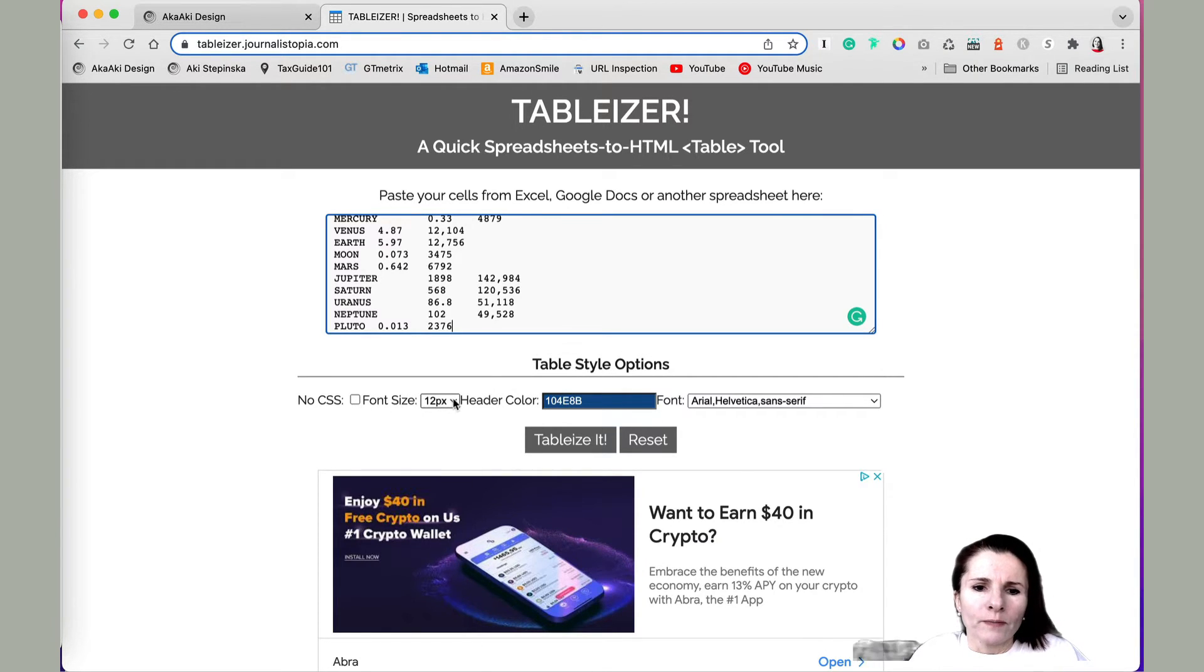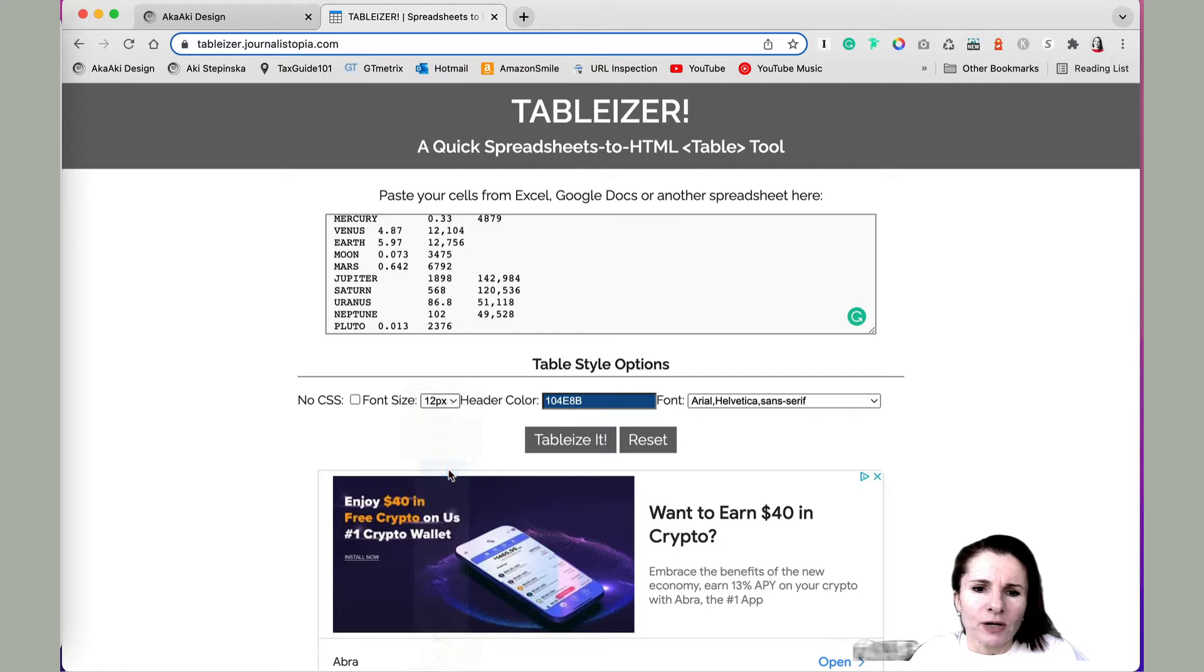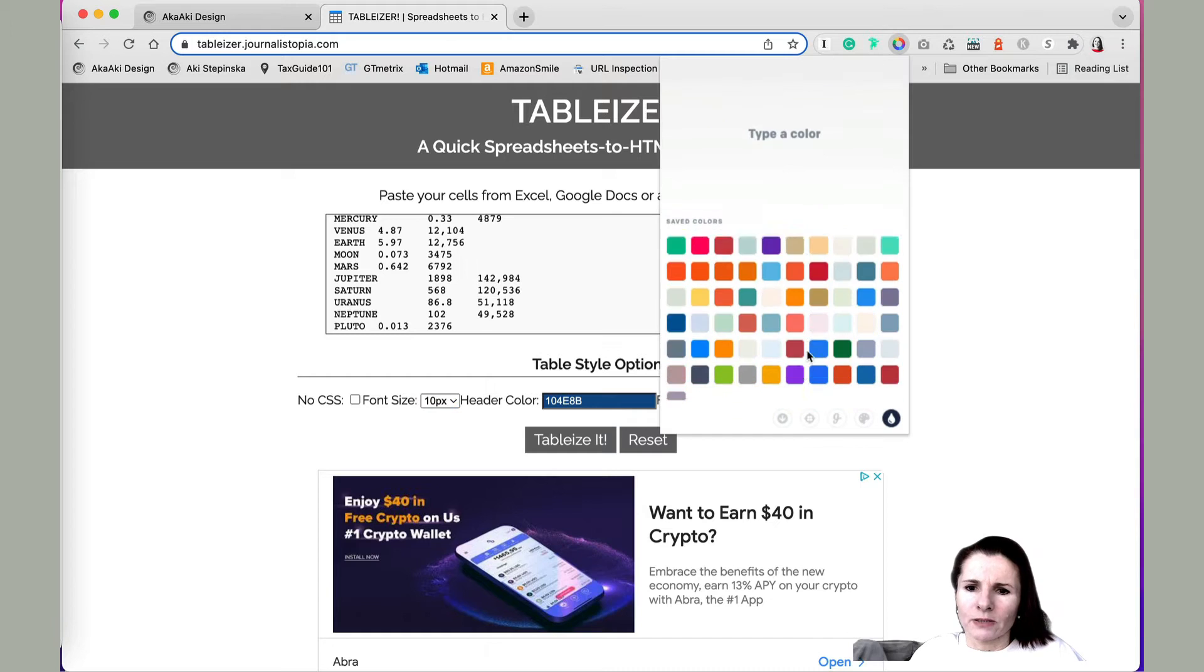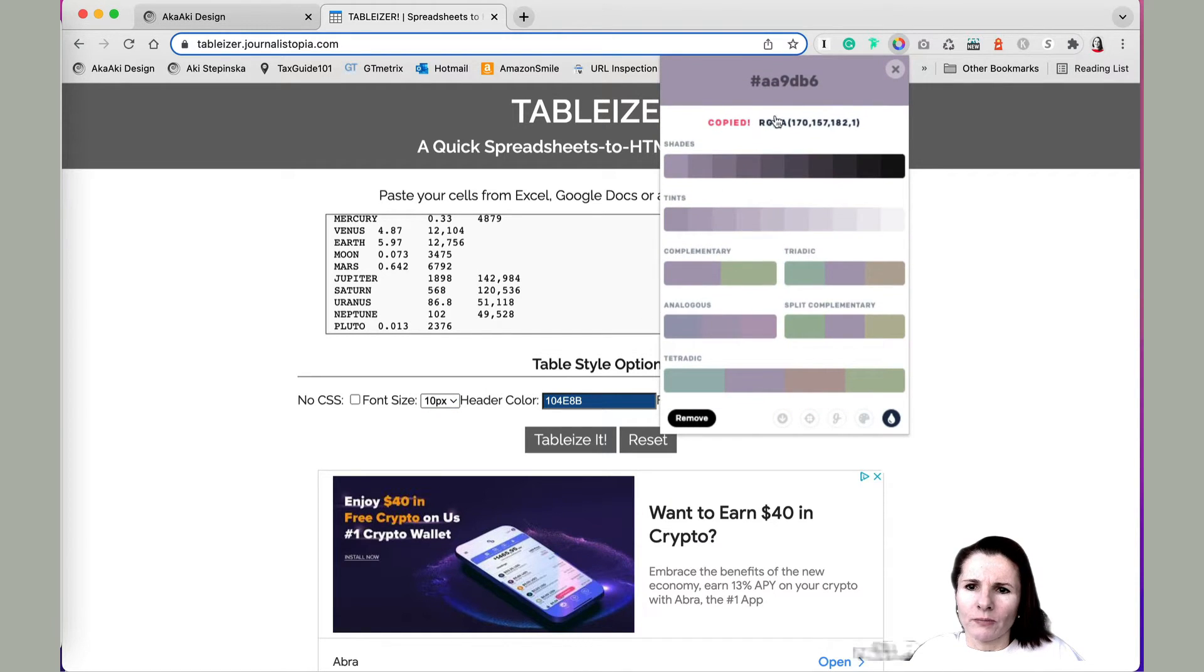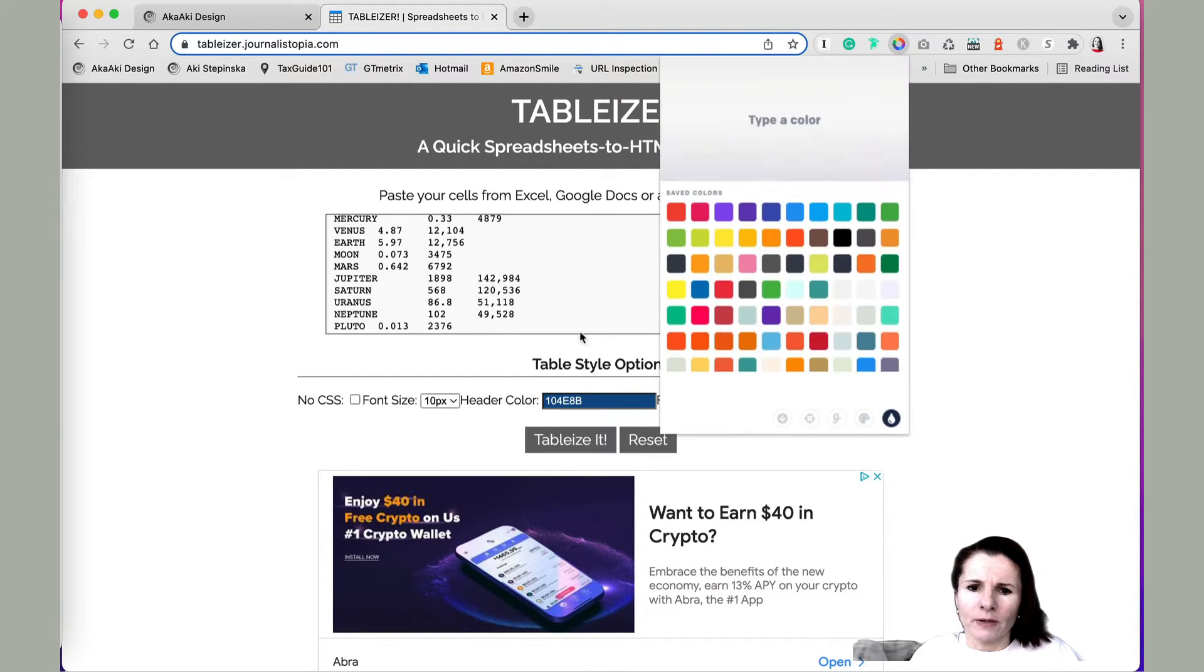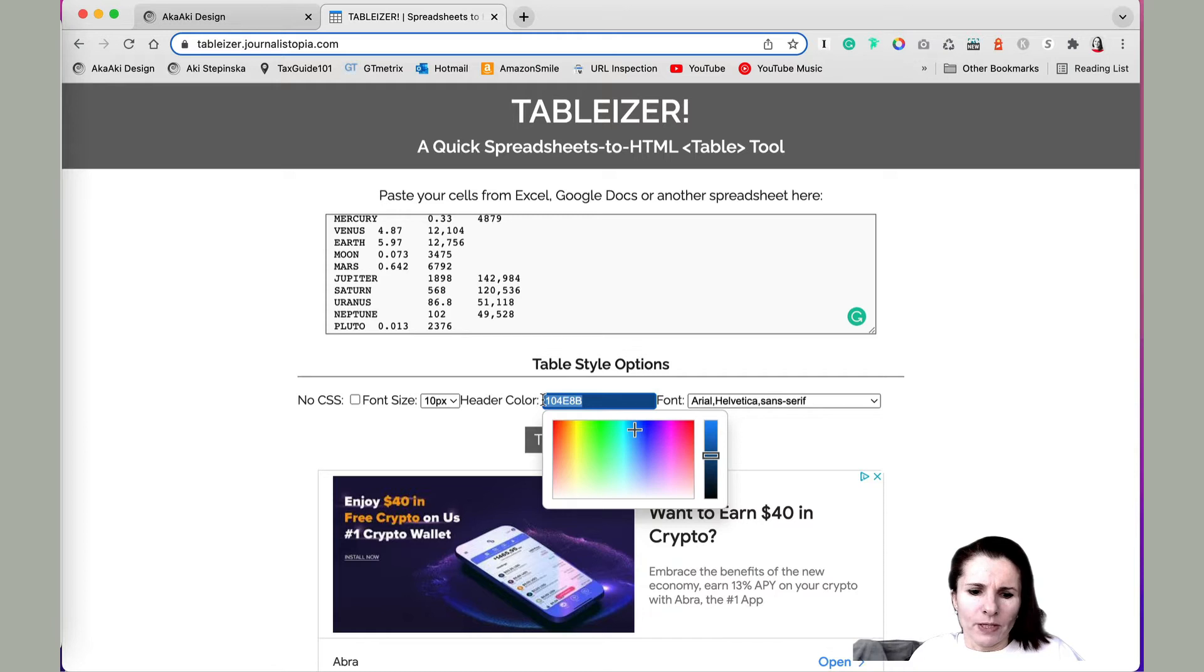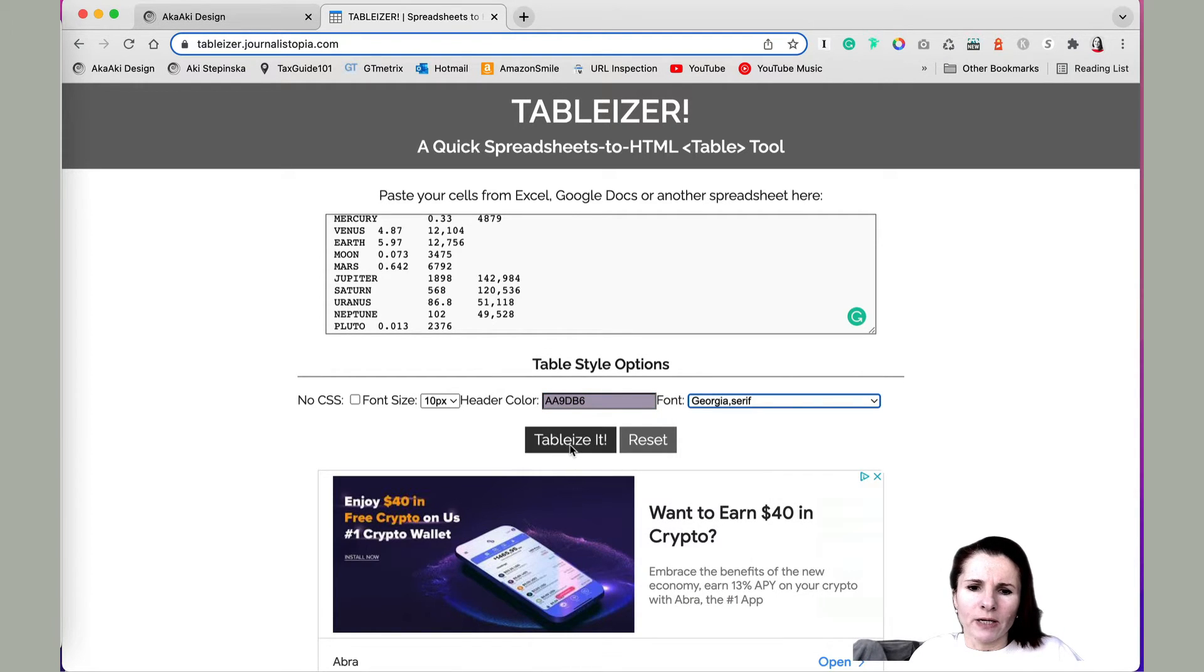Or you can just put some CSS here, let's just say I'm going to change some colors here. I like this color, let me copy this and paste it, and now let's pick a font. And now I click Tableize It.